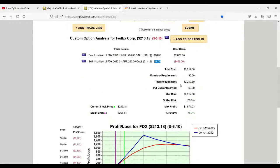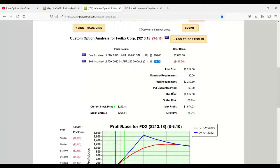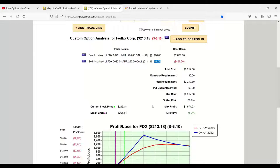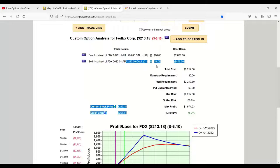But even if it was done at a debit, Sean wanted to know, is it a good idea to sell a cash-secured naked put out of the money to make up the debit so that I could still roll essentially for a credit?